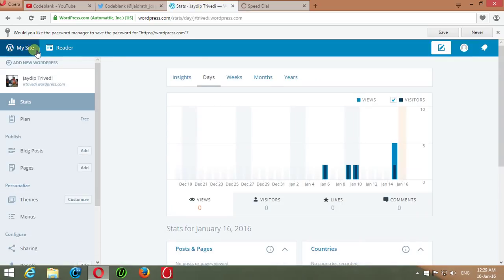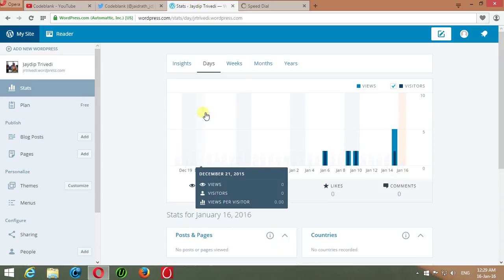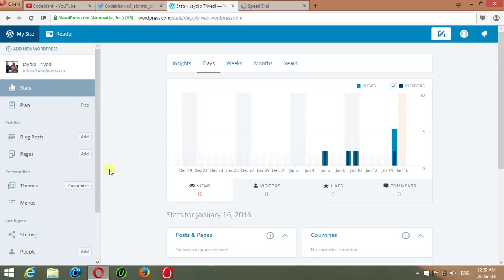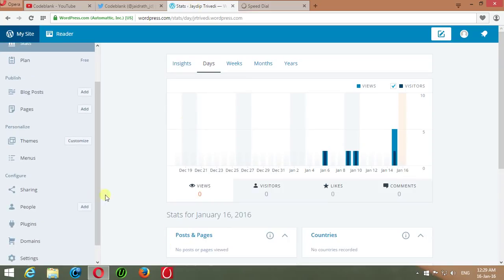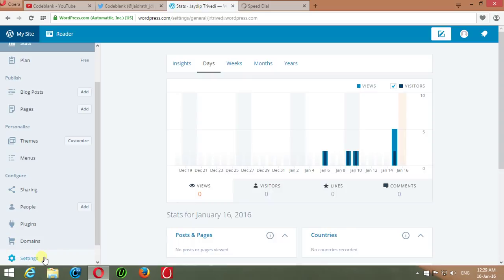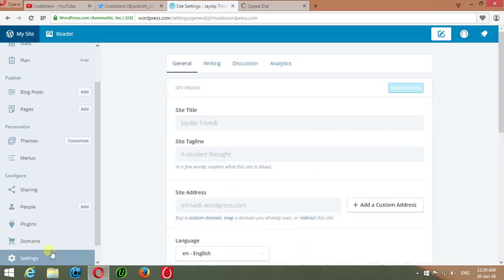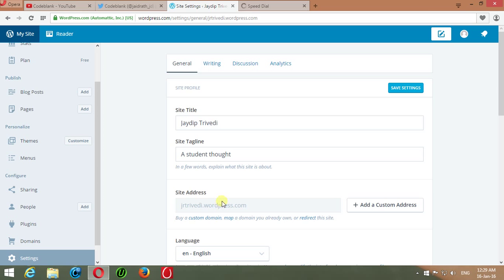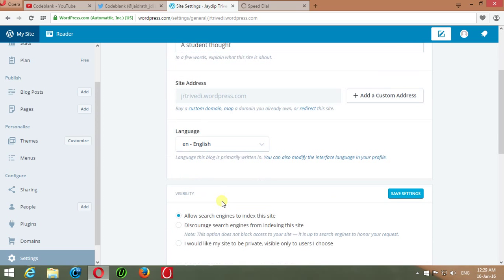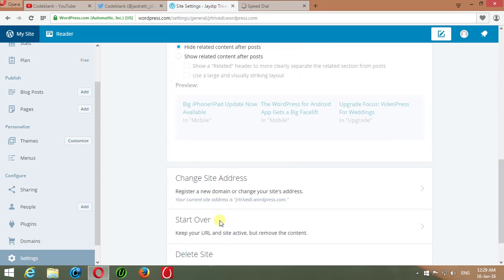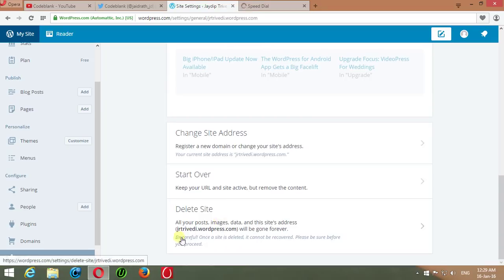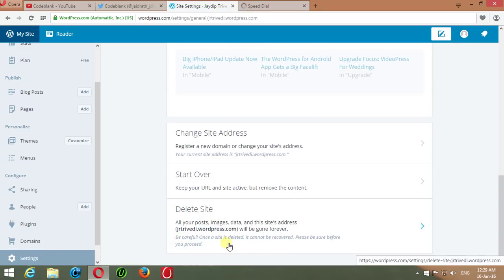This will display website analytics. Then click on Settings, scroll down, go to Settings, scroll the page to go to the bottom section, then read carefully what's mentioned here. Click on Delete Site.